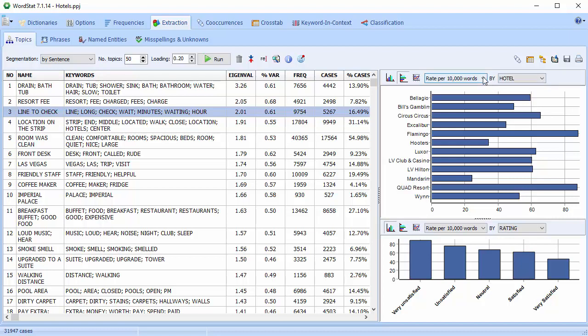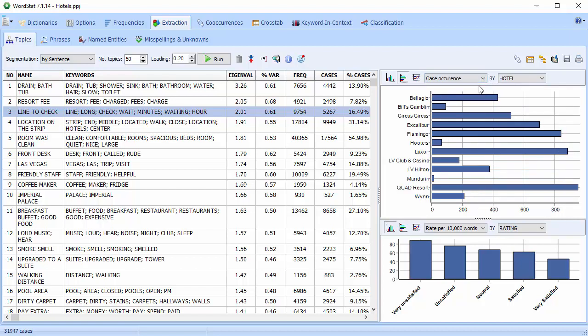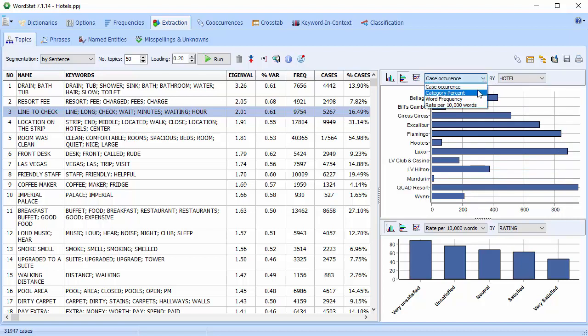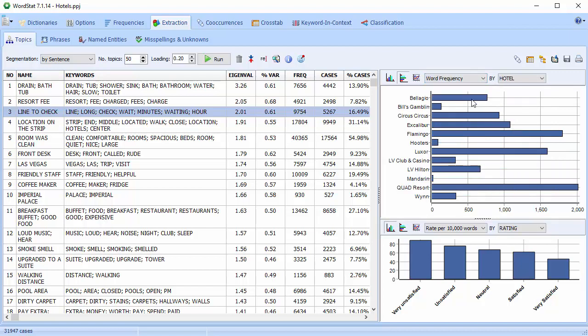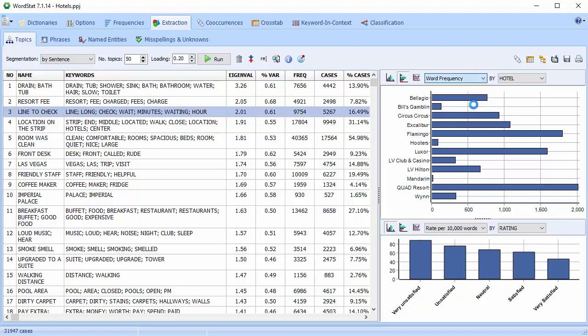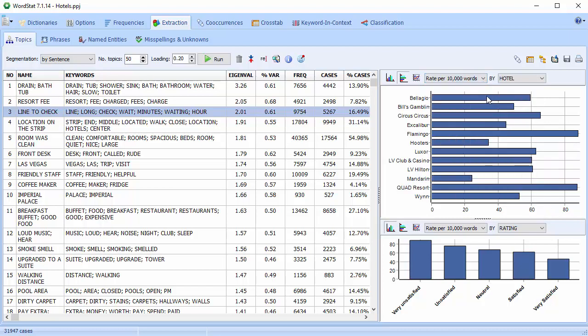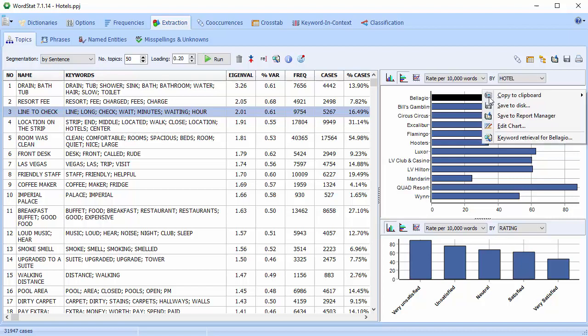Four statistics are available: case occurrence, category percent, word frequency, and the rate per 10,000 words. You can access related text segments by right-clicking the bar and scrolling down to keyword retrieval.